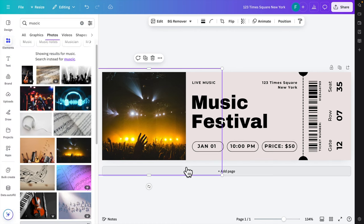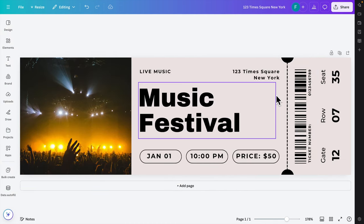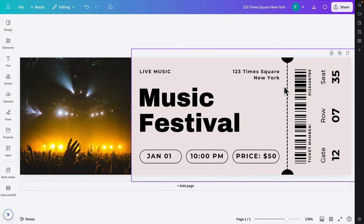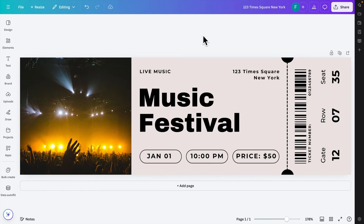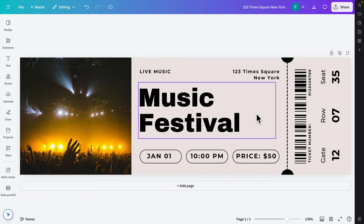This is the design template of this ticket. Now we can print it and use it. That's it guys, in this way we can easily create a ticket in Canva. It's very simple. I just modified many things, that's why it took time, but generally in less than a minute you can expect this type of output. Thank you for watching the video.